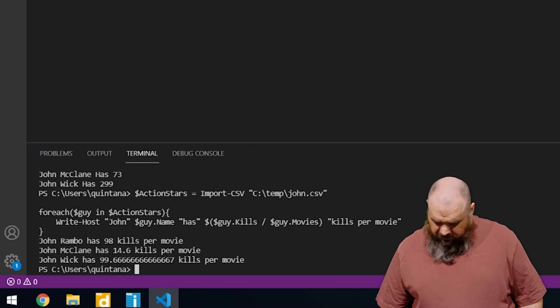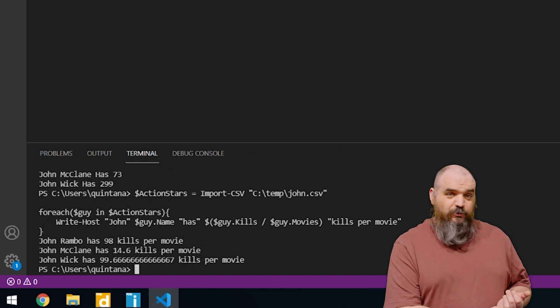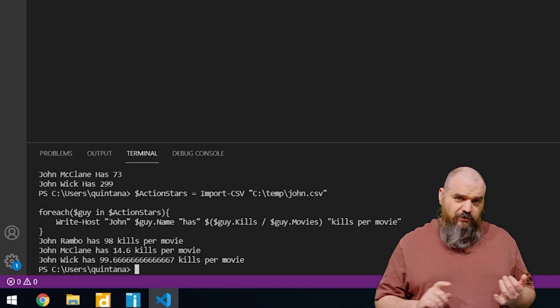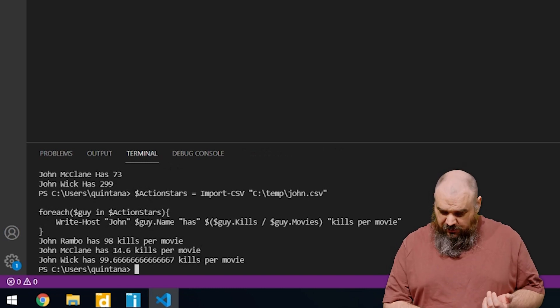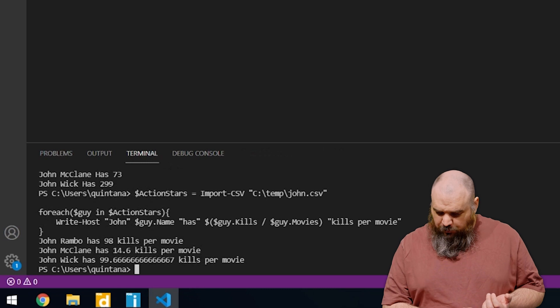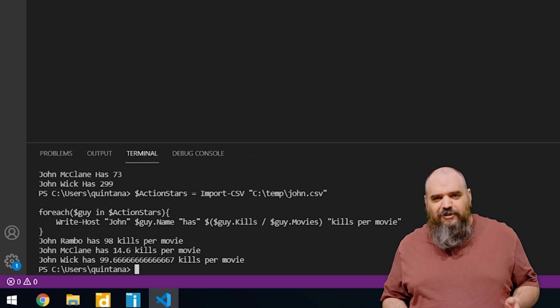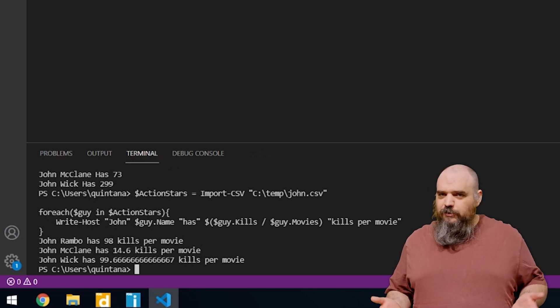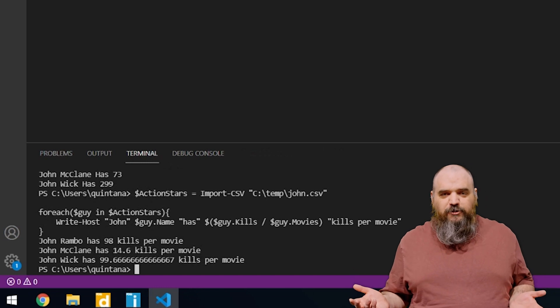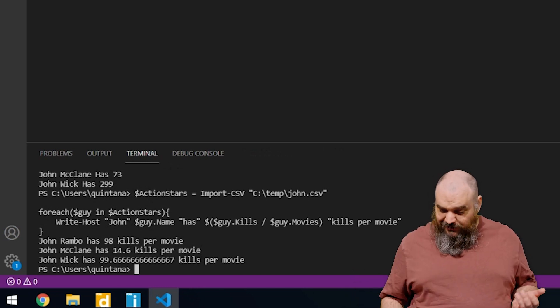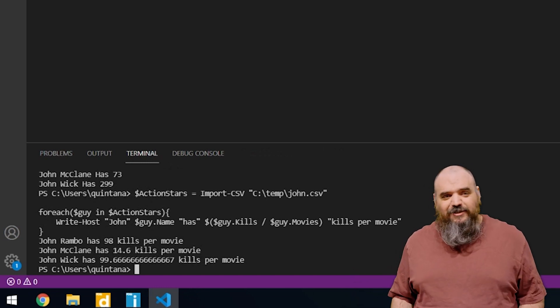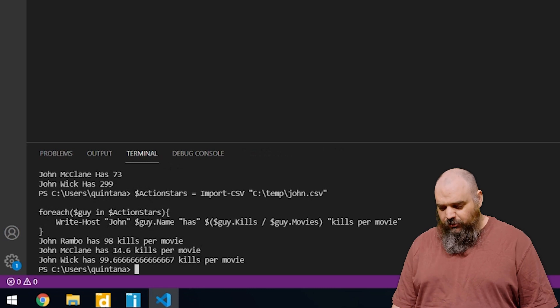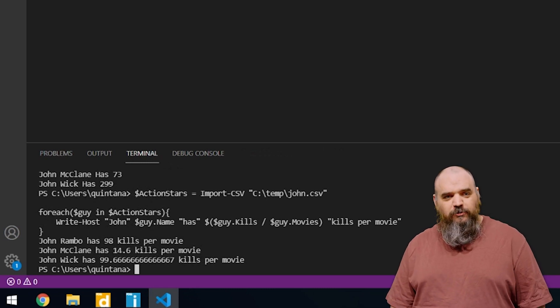We can see here Rambo, 98 kills per movie. That is respectable. No one's going to judge that. That is fantastic. John McClane with 14.6. This makes sense. He didn't start off as an action hero. He was just a guy that wanted to visit his wife on Christmas. And then John Wick with 99.6. He is 1.6 repeating kills more efficient than John Rambo.